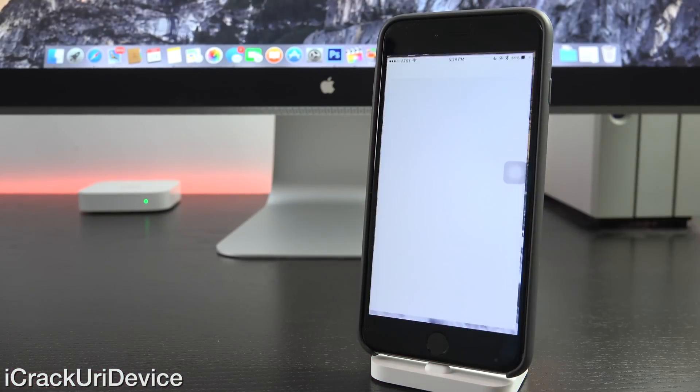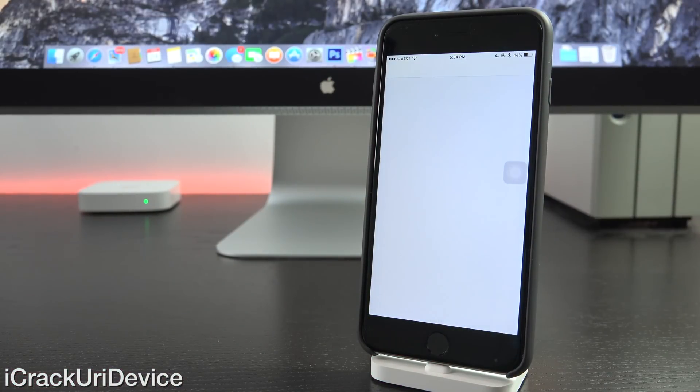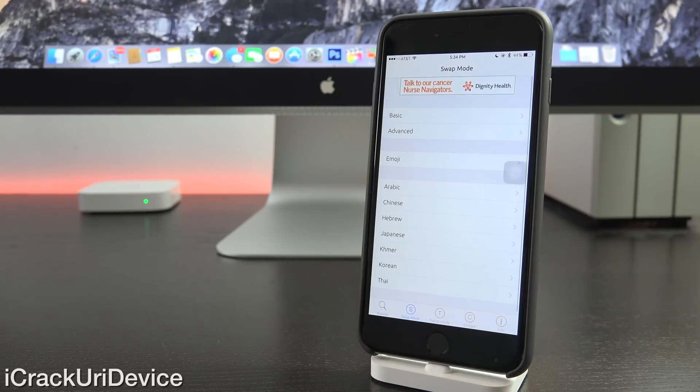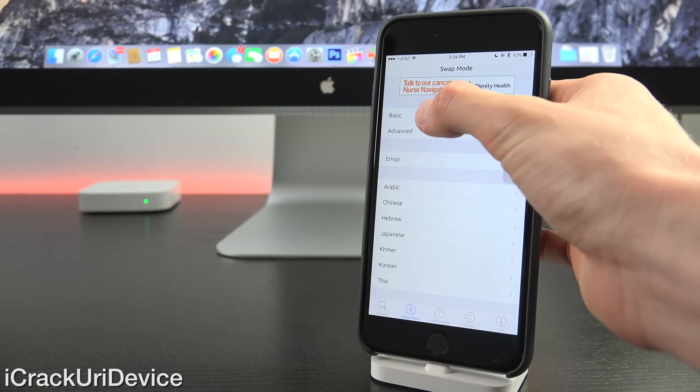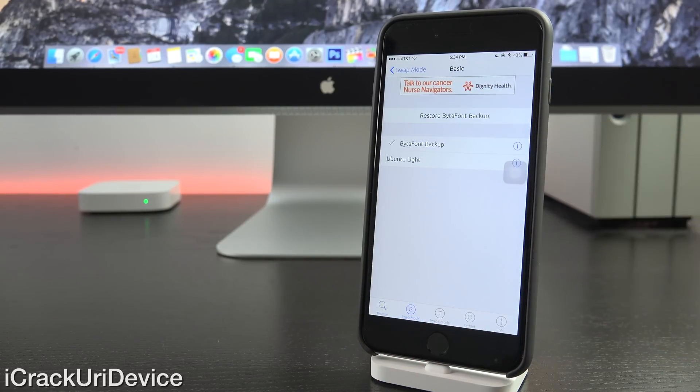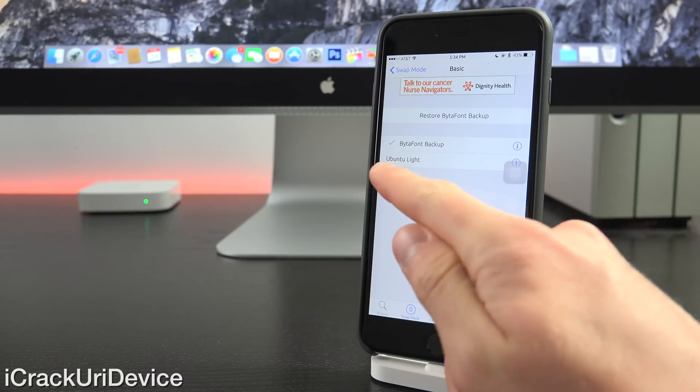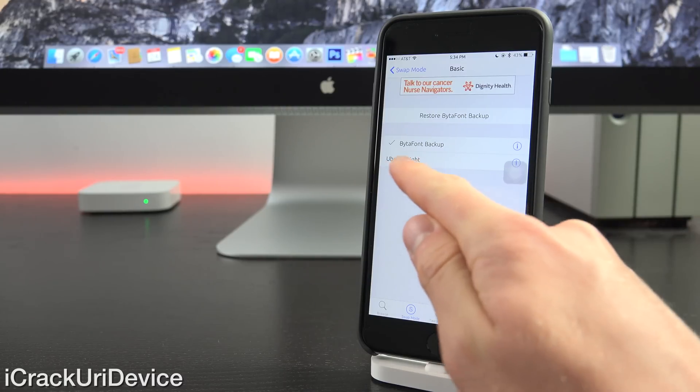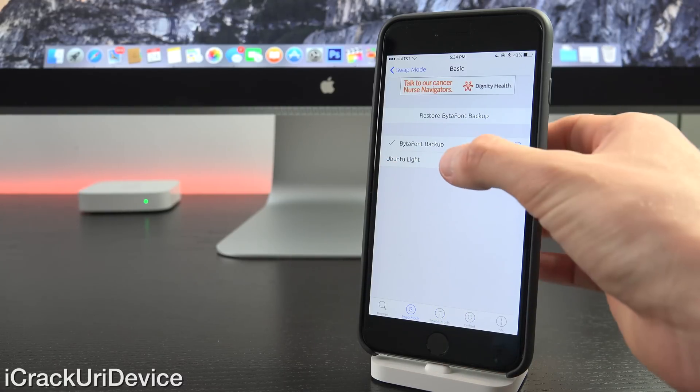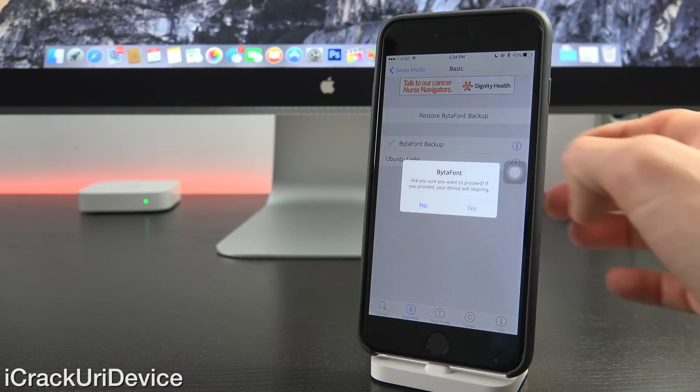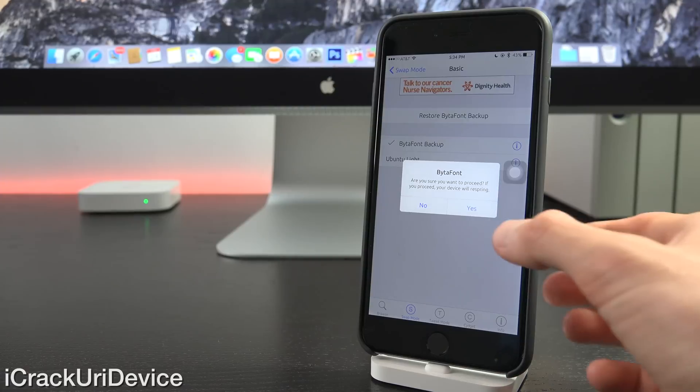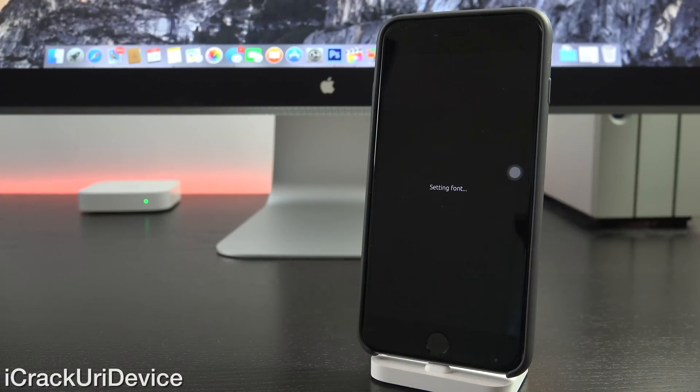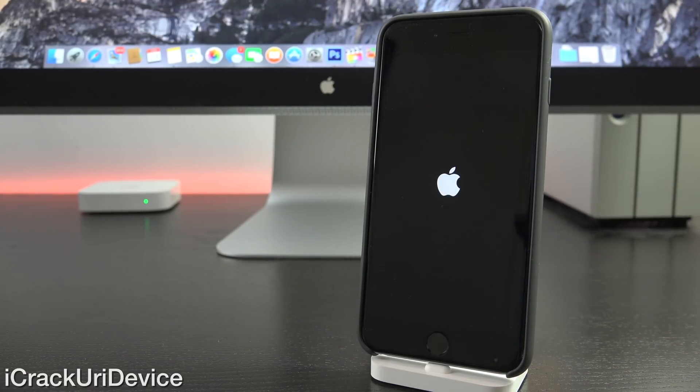Now switching back over here, if you want to swap out your fonts, just go to the swap mode tab at the bottom. Then you can go to basic. You can also play around with advanced if you're interested. And then from here, you can set your font. So to set the Ubuntu Lite font, all you have to do is just tap on it and then it will prompt you to respring and you can tap yes to that. It will apply whichever font you select.